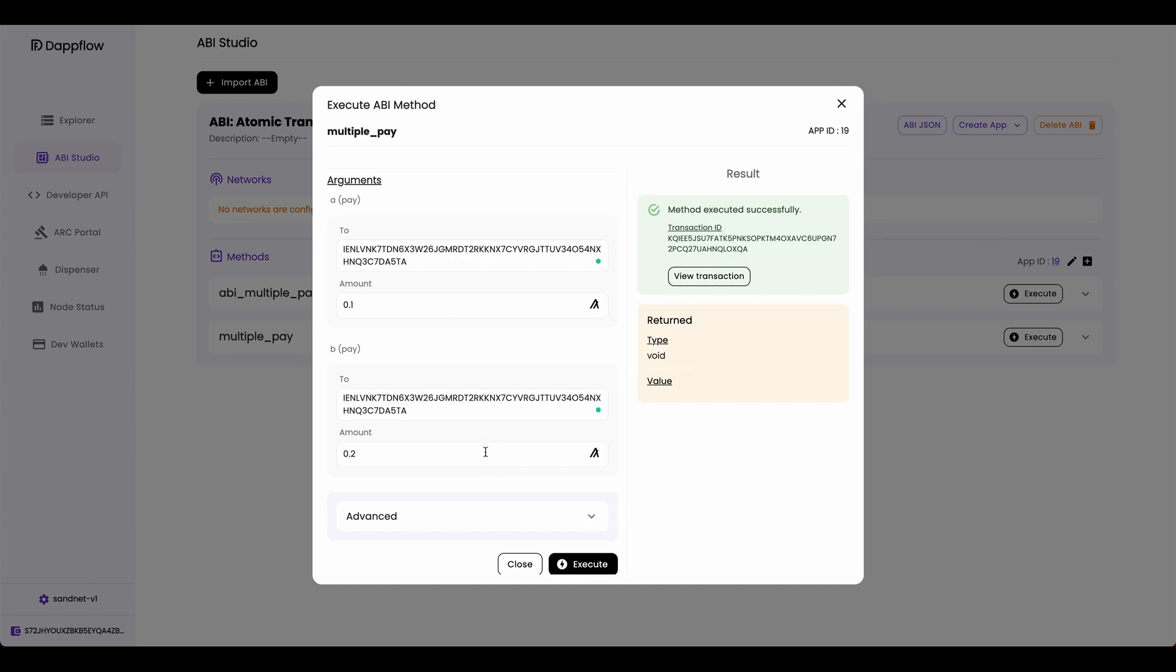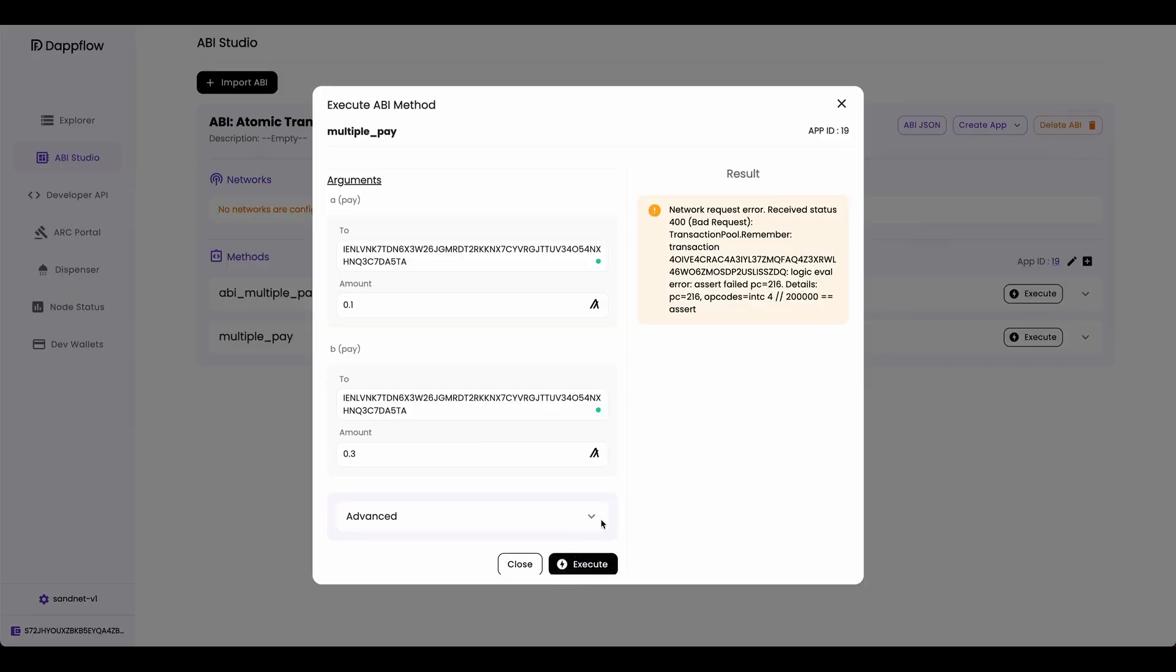Now if I change the amount of payment B to 0.3 and execute it, it will fail because it will fail the asserts saying that payment B's amount should be 0.2 algo. And there you go.